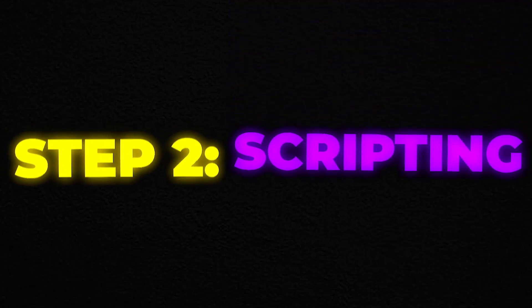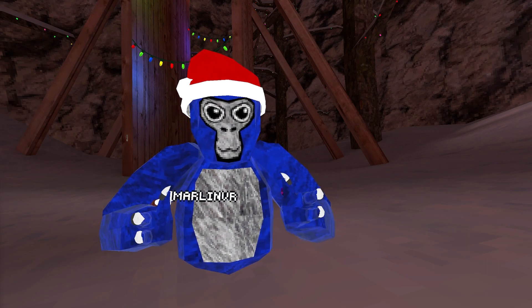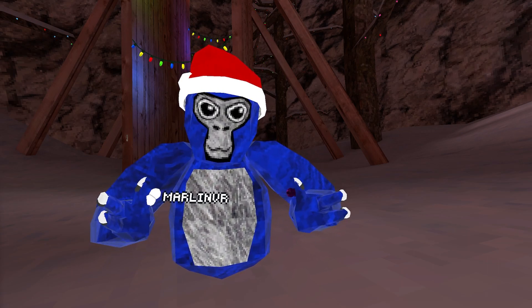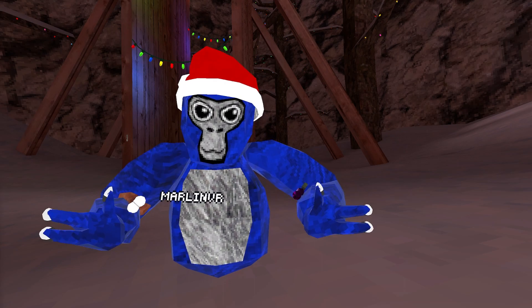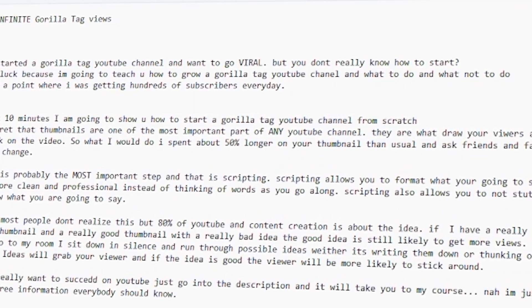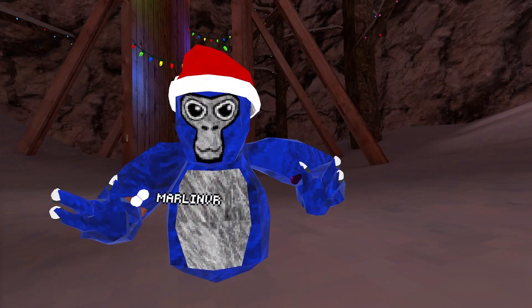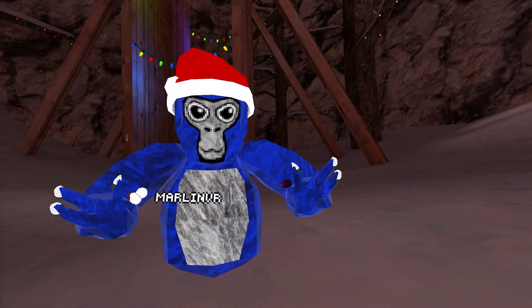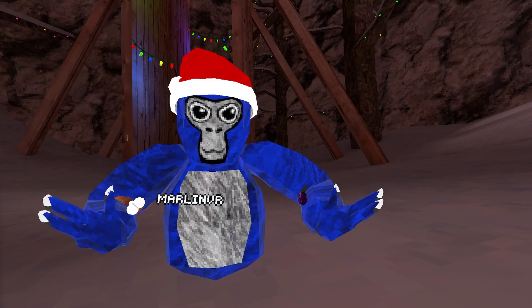Step 2. This is probably the most important step and that is scripting. Scripting allows you to format what you're going to say and make it sound more clean and professional instead of thinking of words as you go along. This is the script that I used for this video and it's helping me a lot because I'm not stuttering. Scripting also allows you to not stutter because you know what you're going to say.